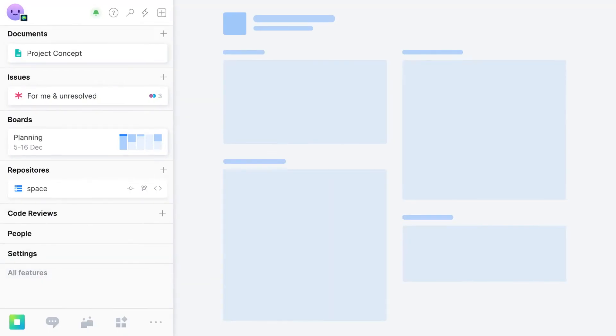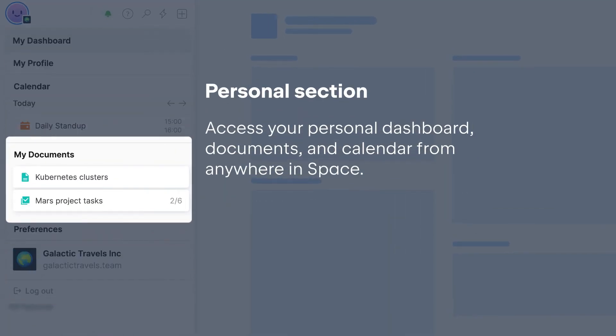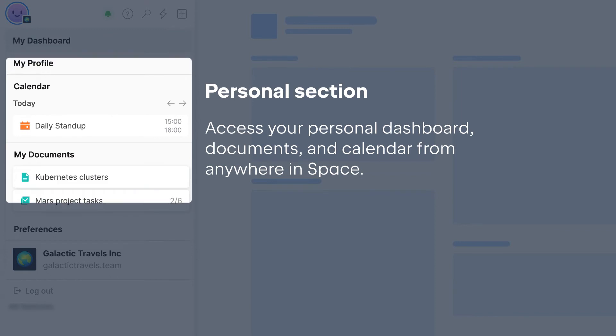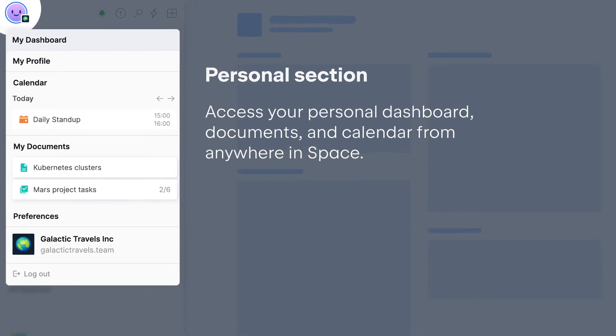Your personal dashboard, documents, and calendar are now accessible from anywhere in space. Just click your avatar at the top of the page.